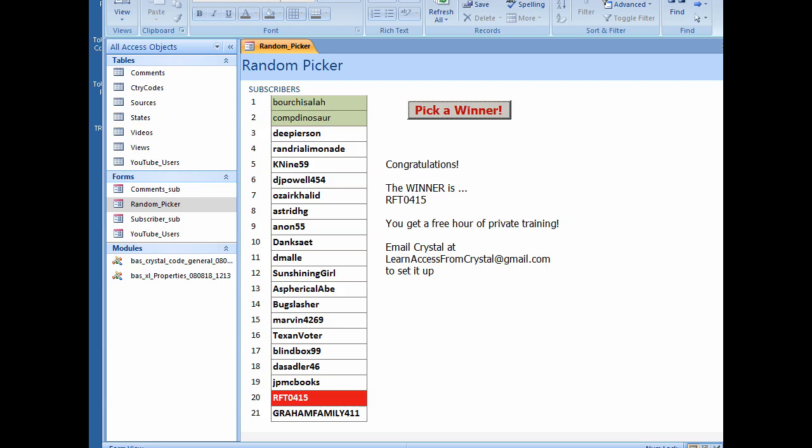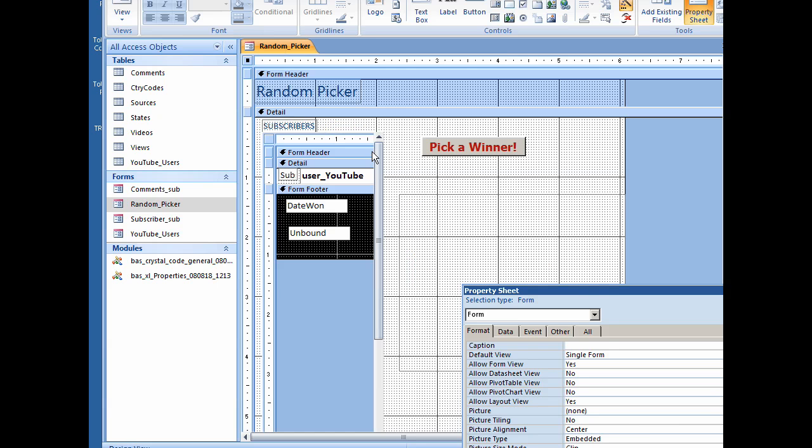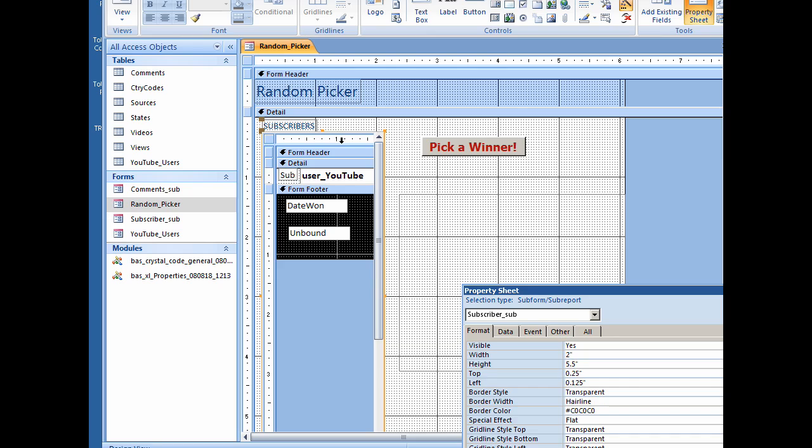Some of you might be wondering how I did this. Let's go to the design view of this form and take a look. I have a subform that lists the subscriber number and the YouTube user for those of you that are subscribed to me.